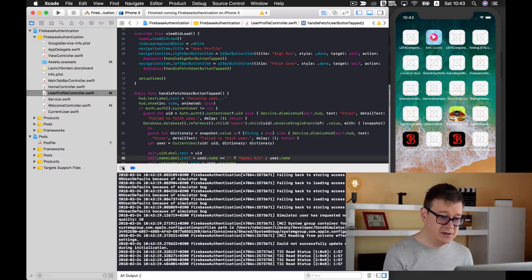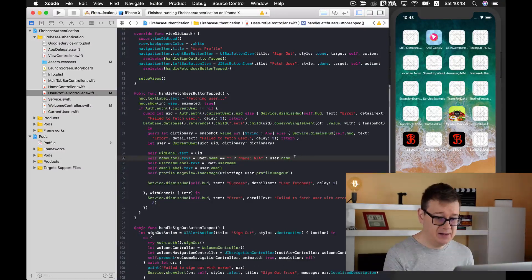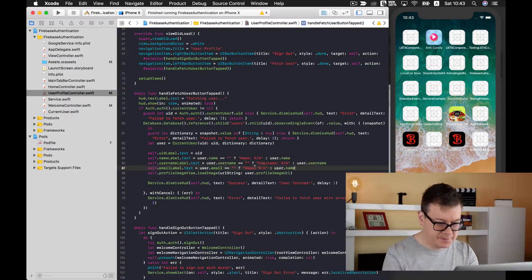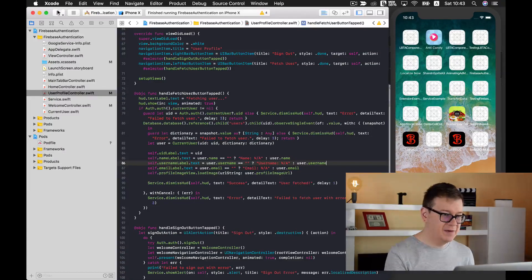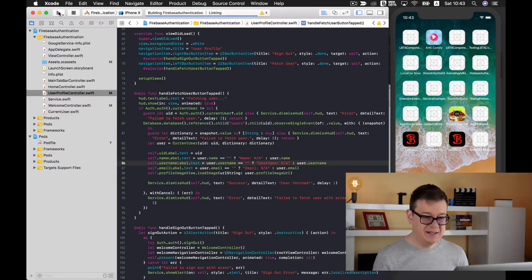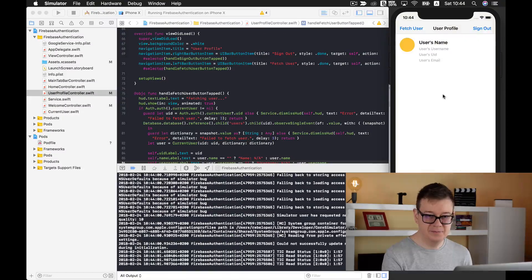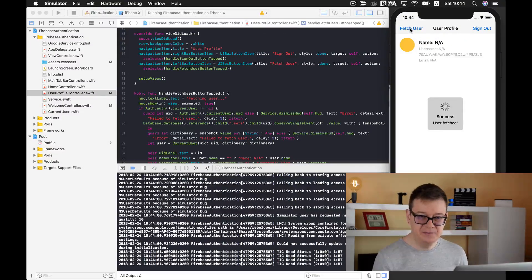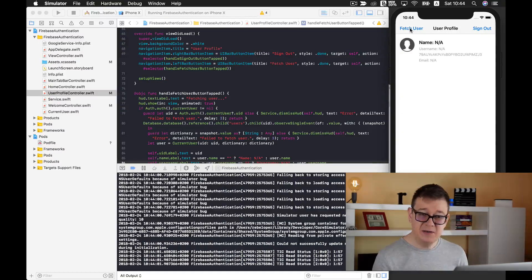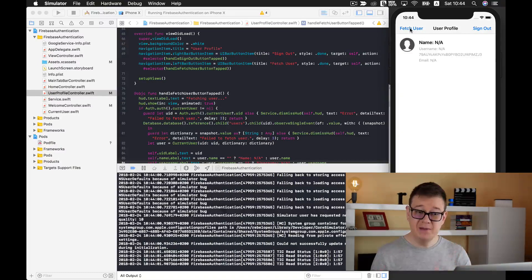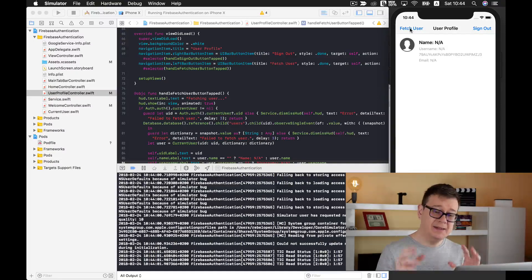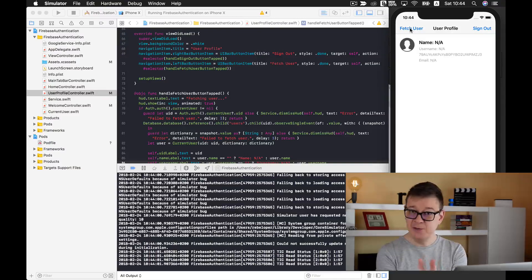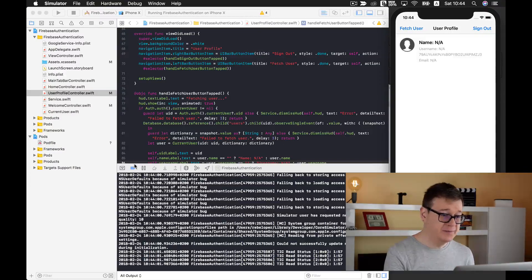Now let's do the same for the username and the email. Great! Let's build and run again and see how that looks. Let's fetch our user and there we go. Because we are logged in anonymously we have not available name, username and email, and that will be just fine when we log in with Facebook or Twitter.